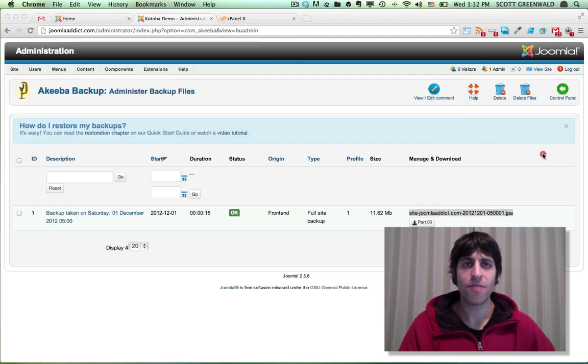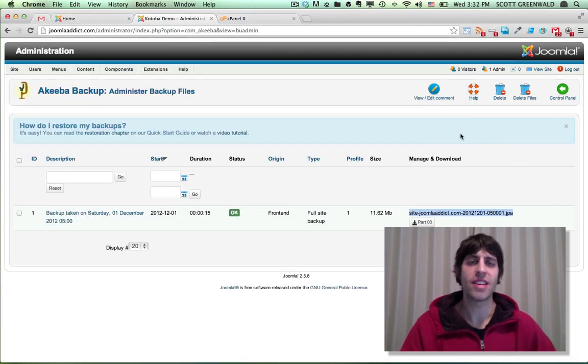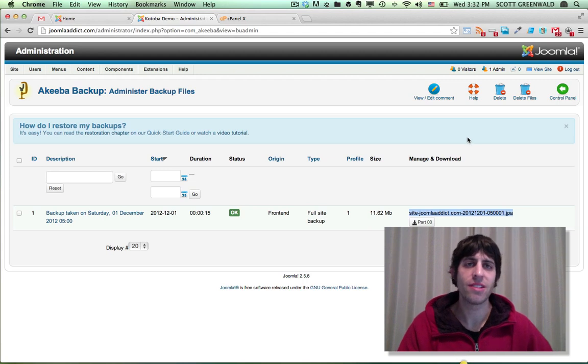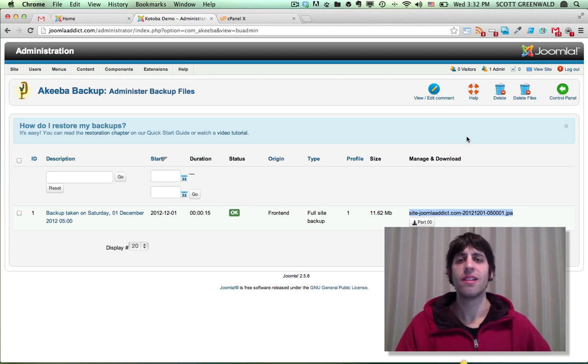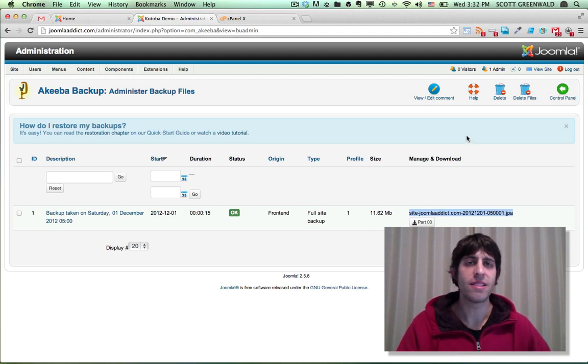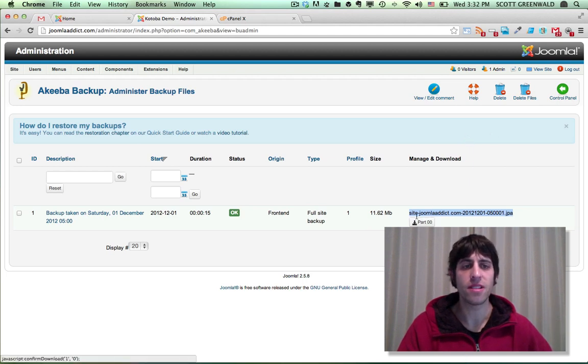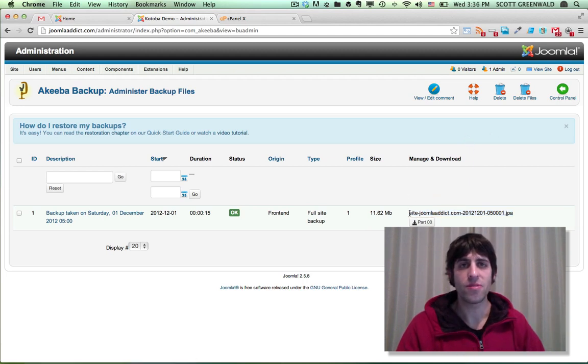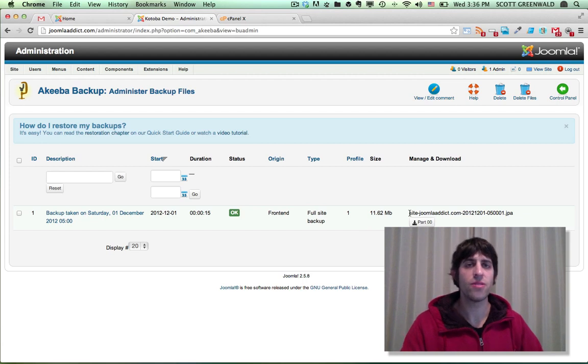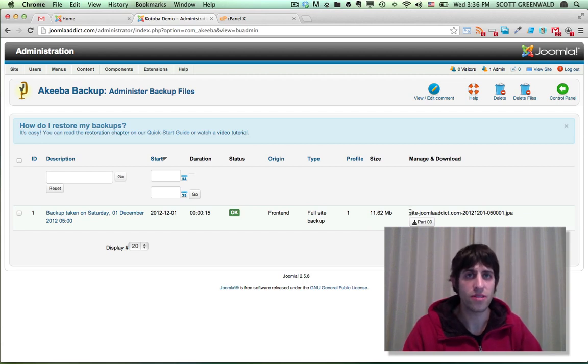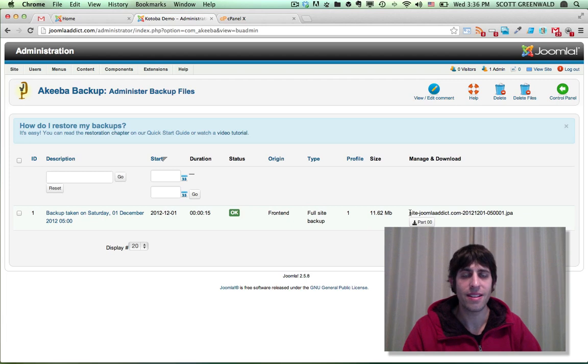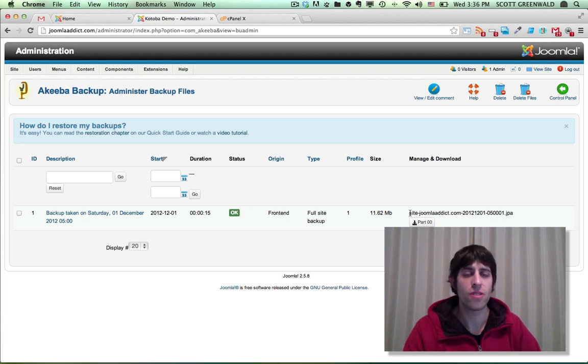And that my friends is all there is to using Akiba backup to schedule backups for your Joomla site. Stay tuned because the next video will be covering how to restore your site from one of these Akiba backup files. Go ahead and subscribe to our YouTube channel and to our newsletter to get updated when that video is available. Thanks for watching. Visit JoomlaDirect.com for more tutorials. And we'll see you next time.